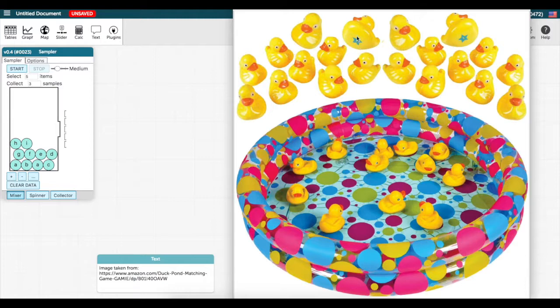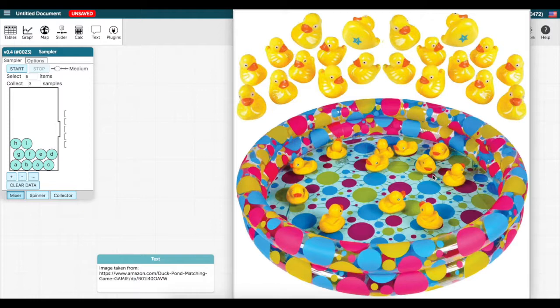Once a duck is picked, it is returned to the pond and the booth operator swirls them around in the pond to mix them up. The booth owners expect about 50 students to play the game at the carnival. Each player pays $1 to pick 3 ducks one at a time with replacement.